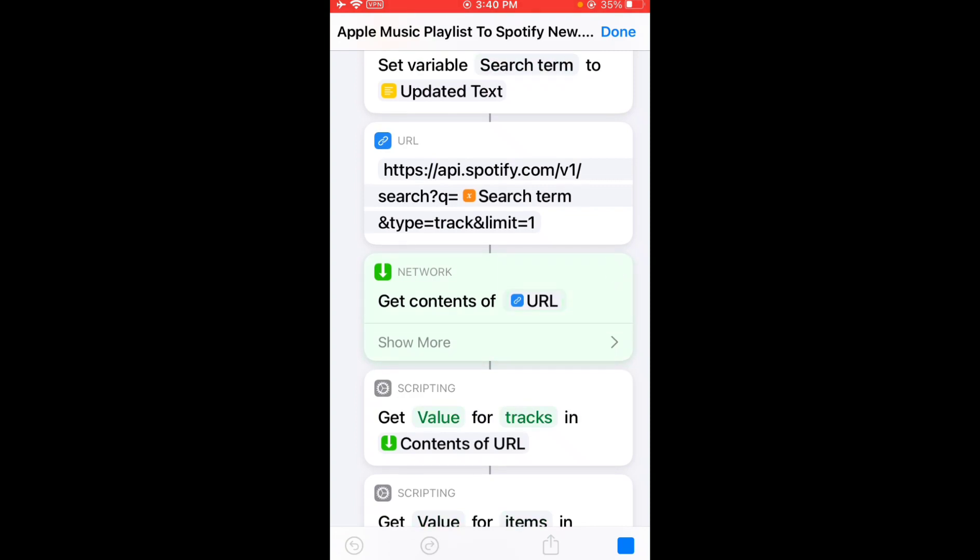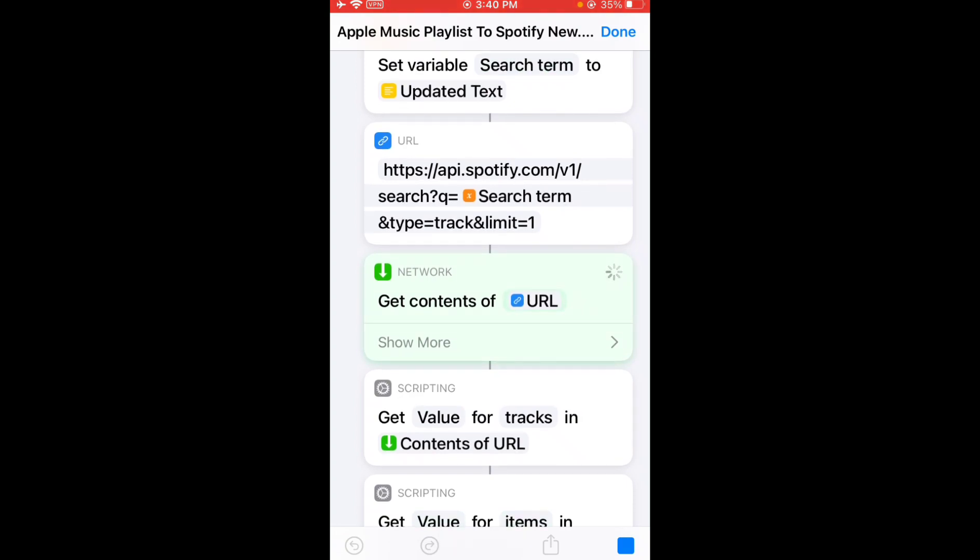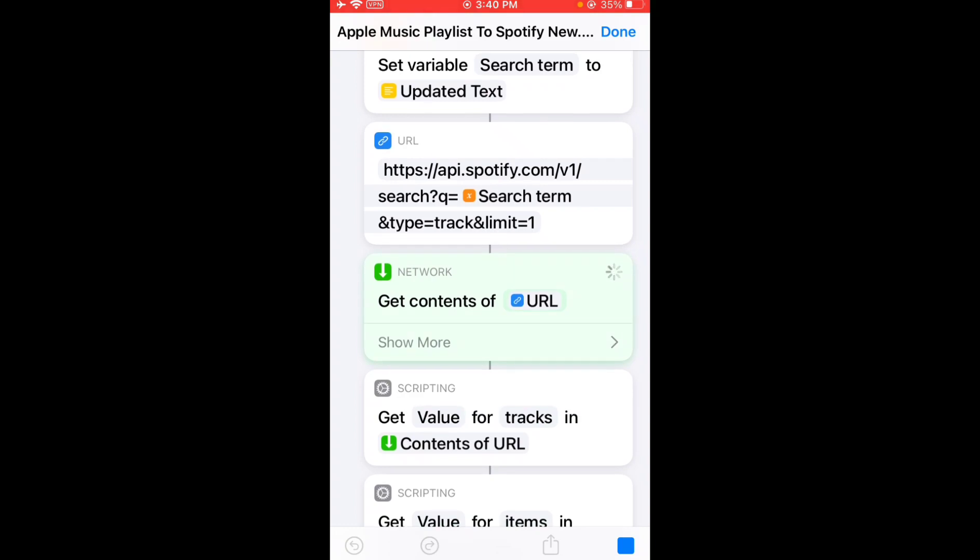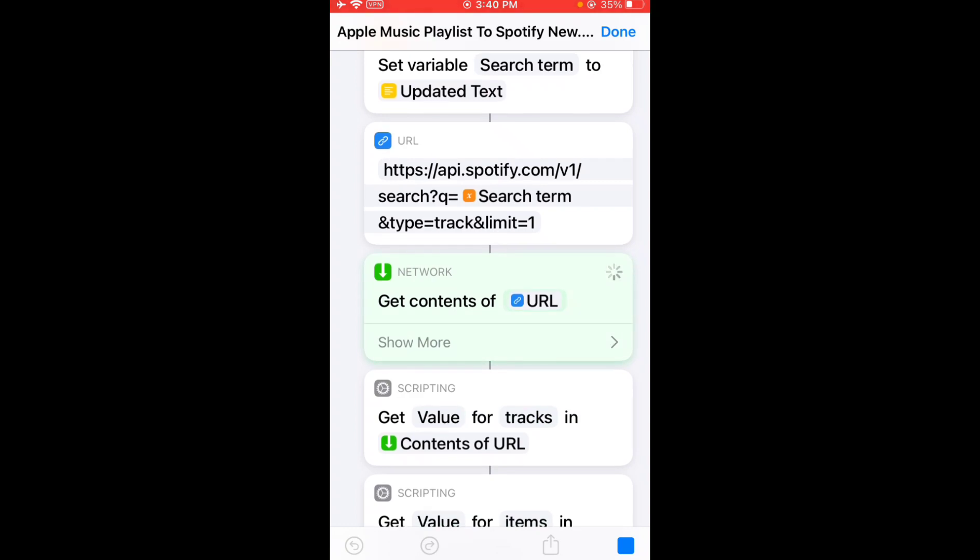It's in process. It'll get one track at a time using the Spotify search. It gets the first result by searching the artist name and track name. 34 songs, so it will take some time.